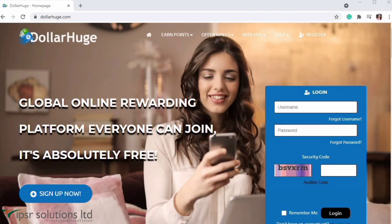Hello everyone! Here is the first money earnings site. We are doing small things — surveys and sign-ups. We are going to play games and explore a website. This website is called Dollar Huge.